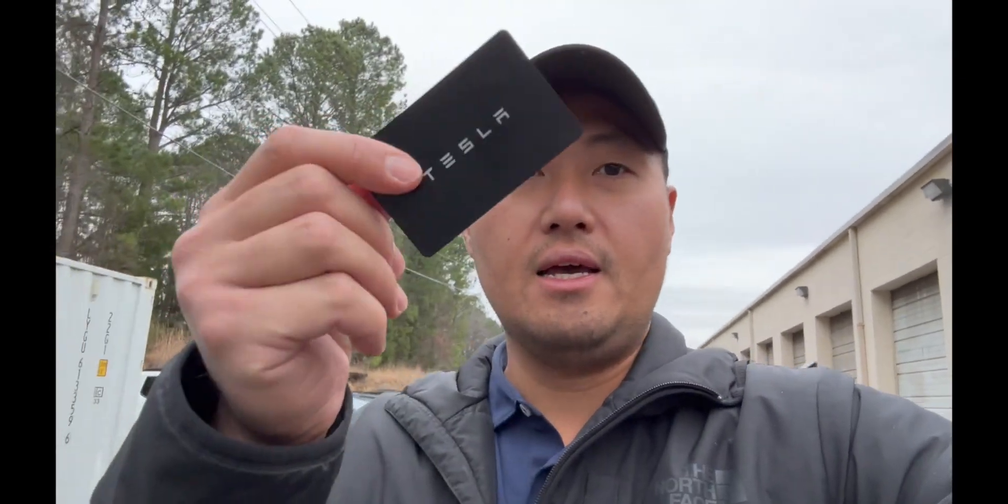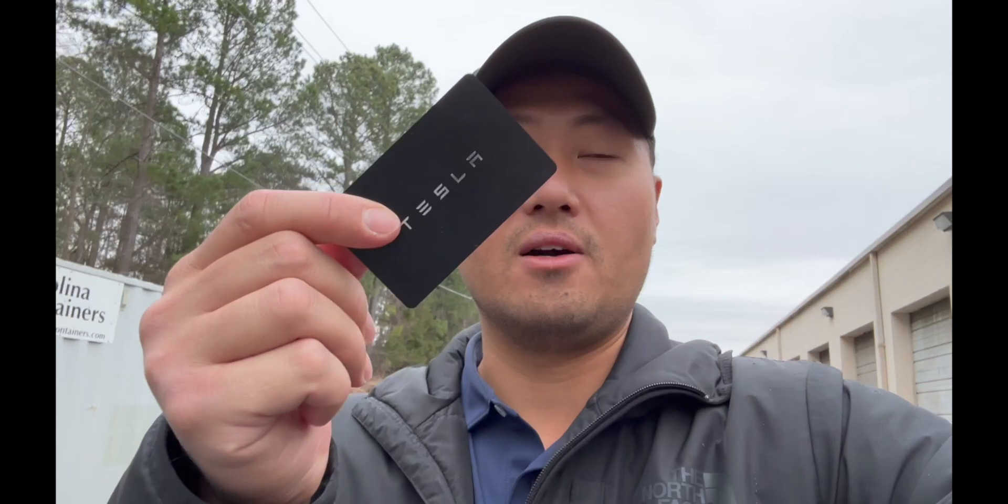Hey guys, this is Jay with Car Medics. I'm just at my shop right now and I'm going to go over the absolute basics of working on these Teslas. The first thing you've got to do if you have a Tesla customer coming to your shop is ask for the key card.